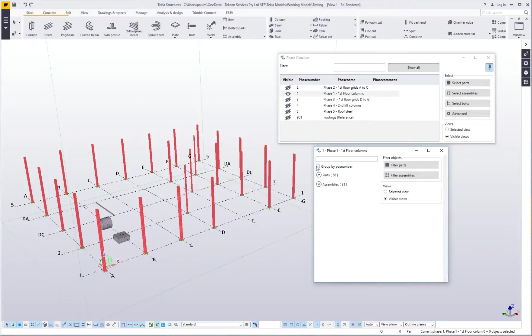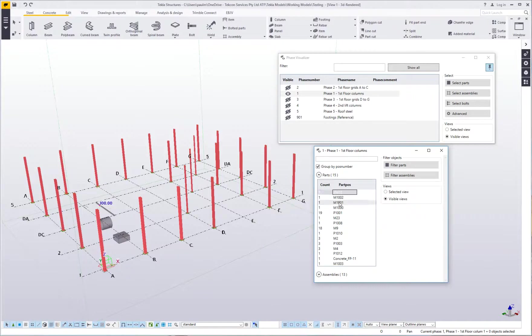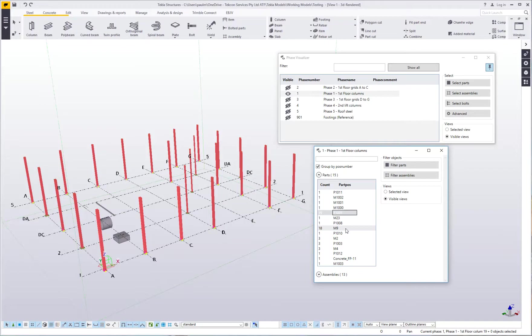I can also group by position number. So when I expand that group out, you can see that there's one P1001. There's 19 of those ones, 18 of that and so forth.